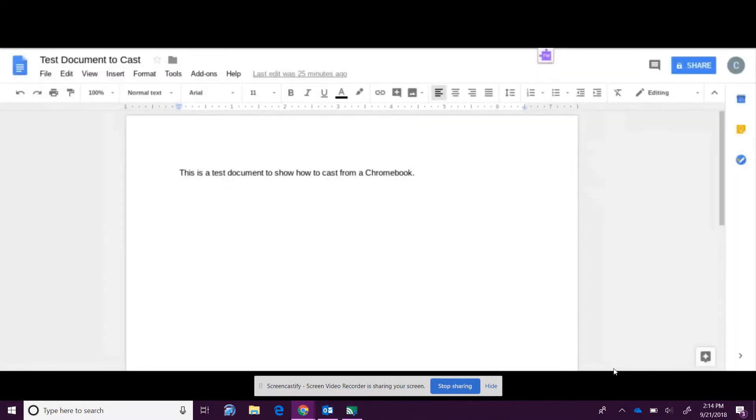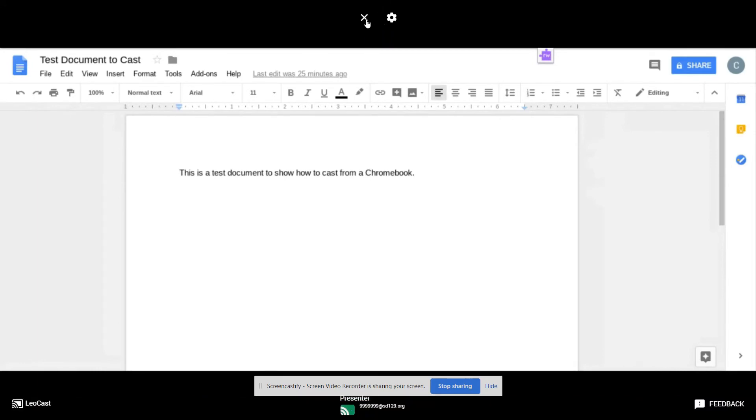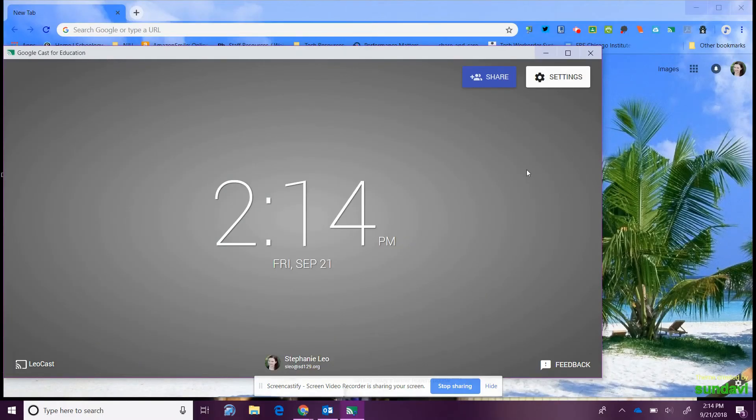In a second, this is now the document from the student computer that they are sharing through your desktop. If you want them to be done before they are ready, you can click out of it; otherwise they will be able to stop it on their end as well.